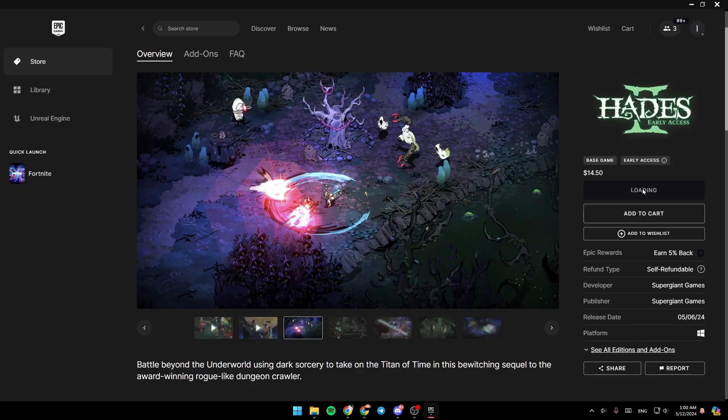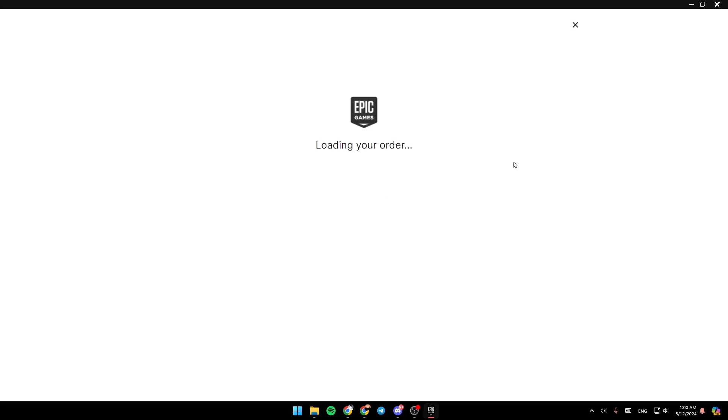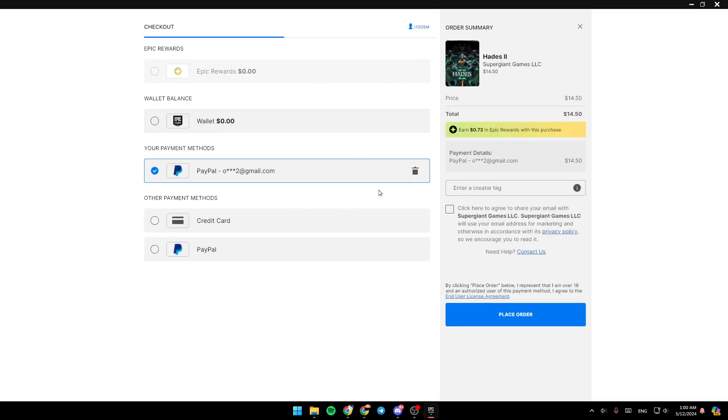Go ahead and click on Buy Now. And then this will take you to this page that says loading your order, and then you're going to be right here. So basically, this is the checkout page on Epic Games Launcher.